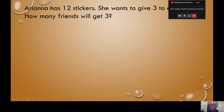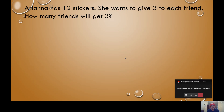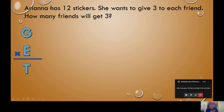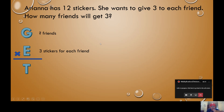Let's try another problem — this one's going to be a little bit different. Ariana has 12 stickers. She wants to give three to each friend. How many friends will get three? Setting up GET: groups times each equals total. Do we have the groups? We don't, because the groups in this problem is the number of friends. I put a question mark — we don't know how many friends there are. Do we know how many each friend gets? Yes — she wants to give three to each friend. Do we know the total? Yes, Ariana has 12 stickers. So we have the total but we're missing the number of groups.